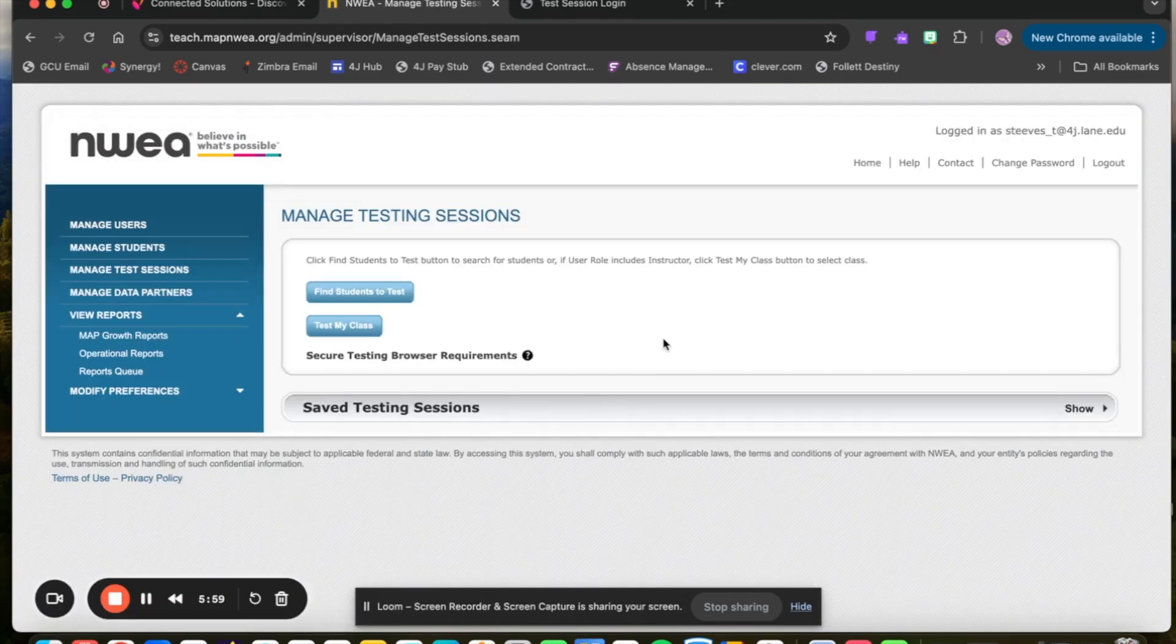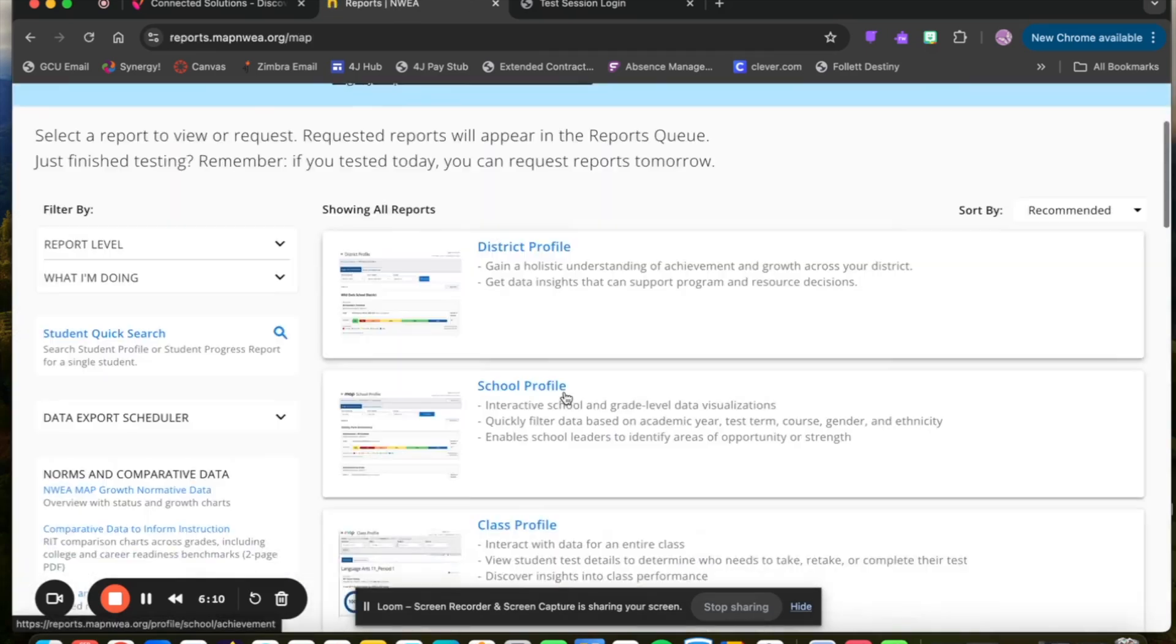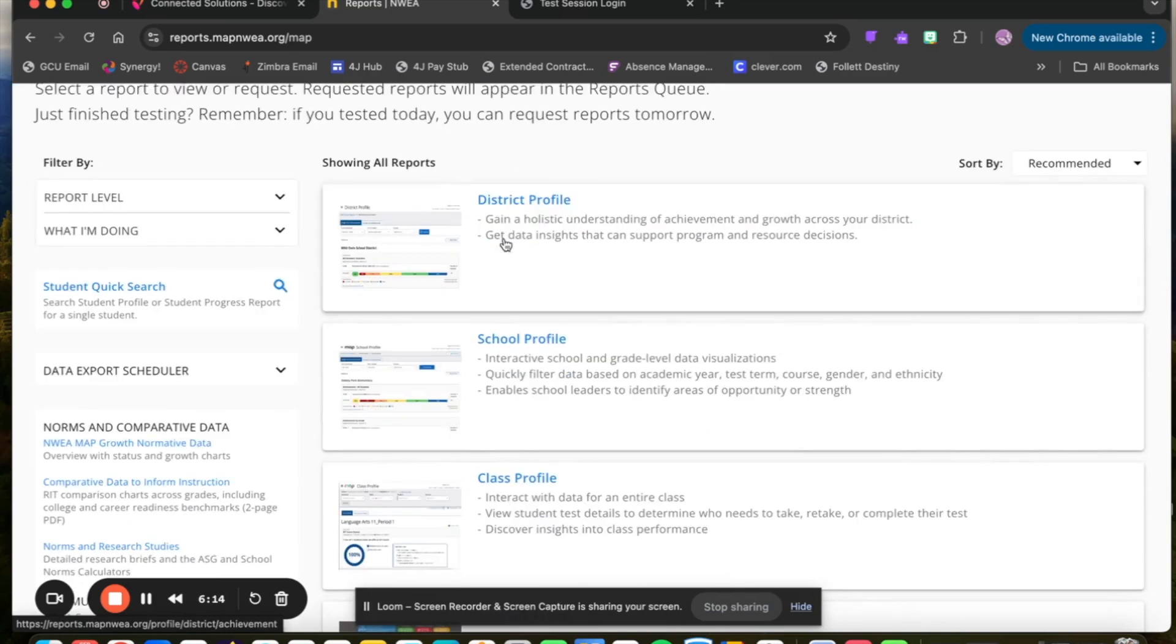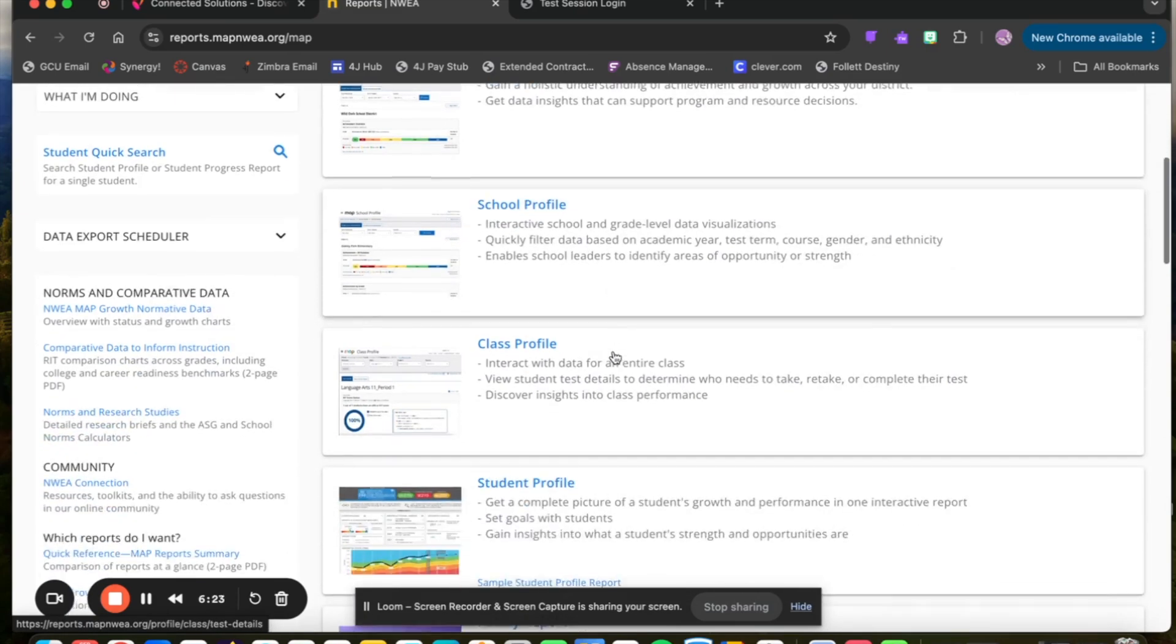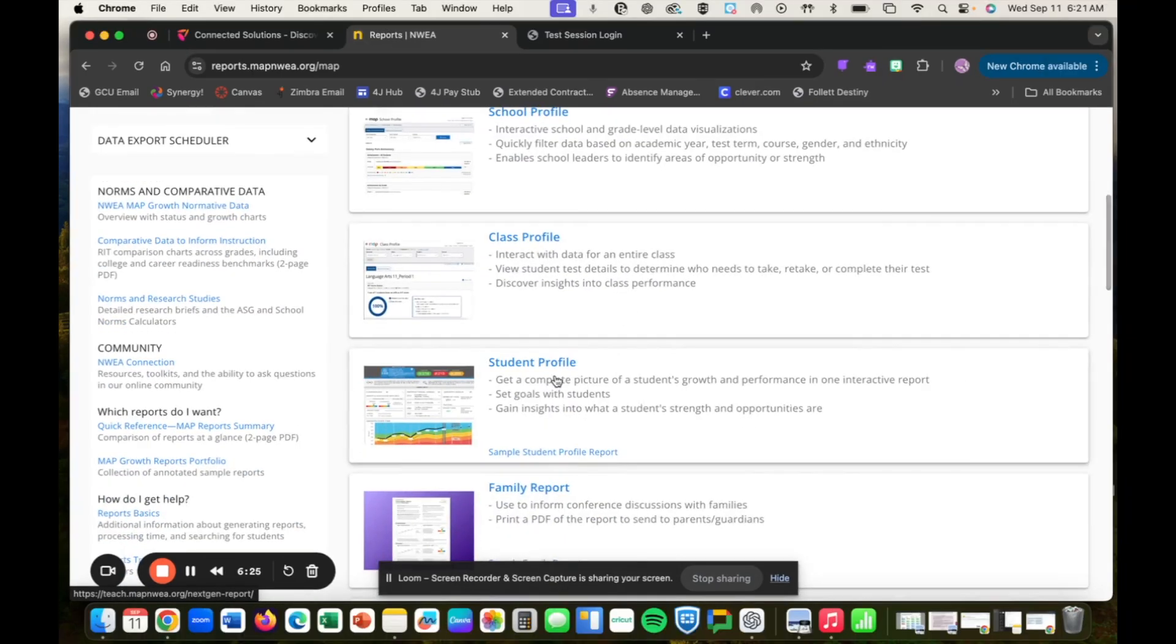Once you've completed the test, you will be able to go to Map Growth, Reports, and you'll have a page like this. You'll see District Profile if you have access to district or other schools. For teachers, most cases, they're going to see the school profile, class profile, as well as the student profile.